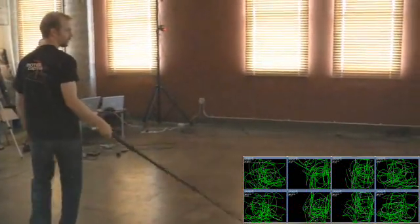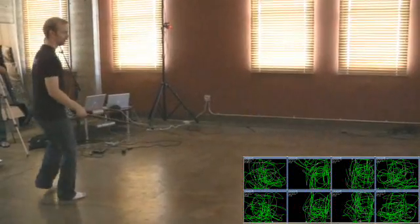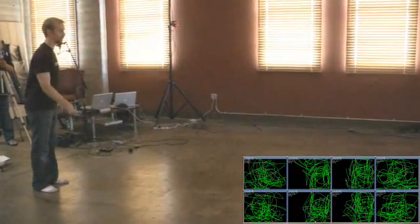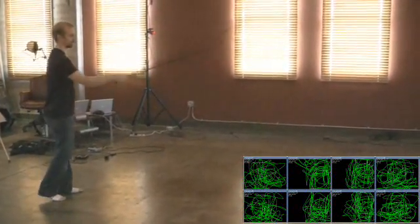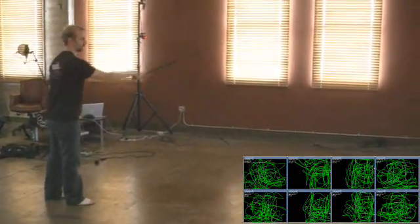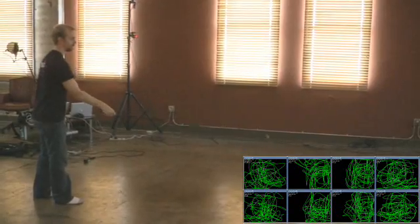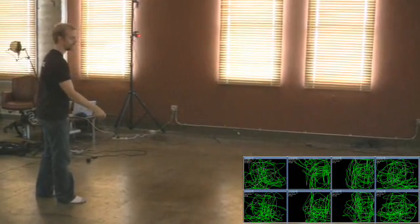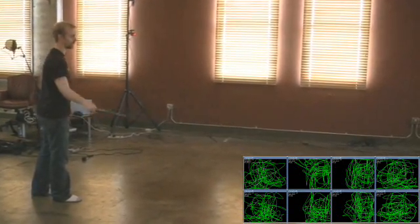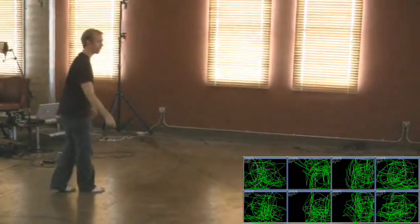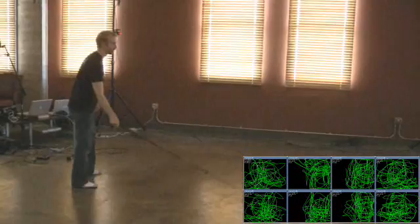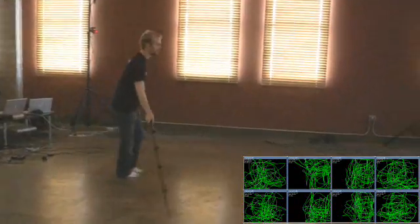Try not to move the wand outside of the capture area, as this will cause discontinuities in the tracking data. At the same time, explore as close to the limits of the space as you can to optimize the size of your capture volume.